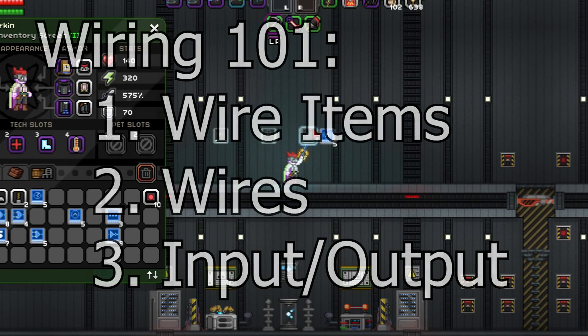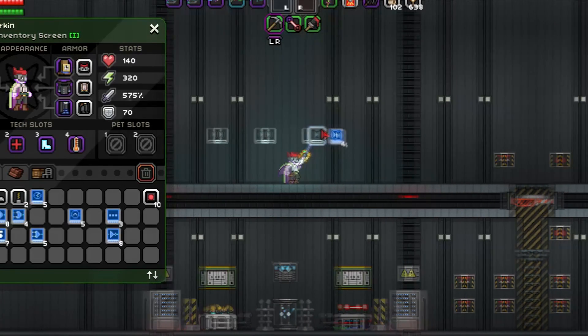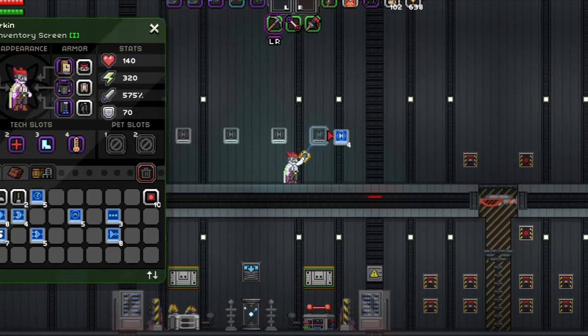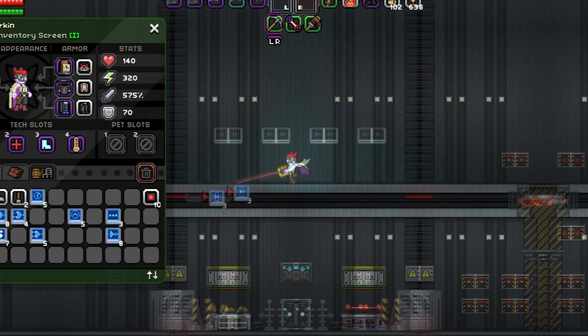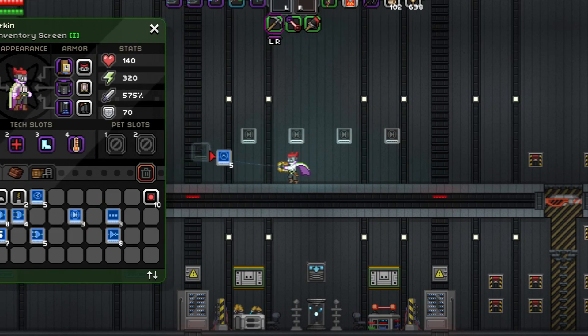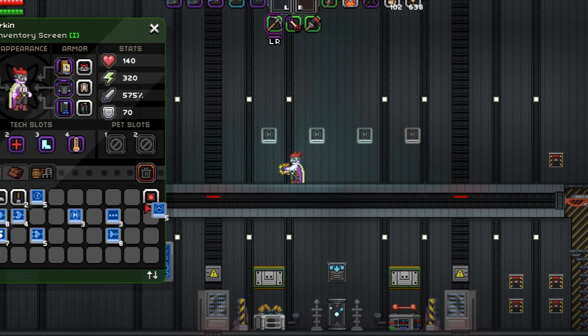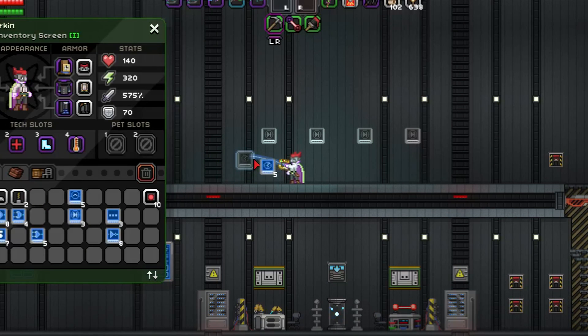In the meantime, the best way to learn is by practice. I highly recommend you just go in-game, and test out different wiring items and how they affect each other. It's also a lot of fun, trust me, I do it all the time.